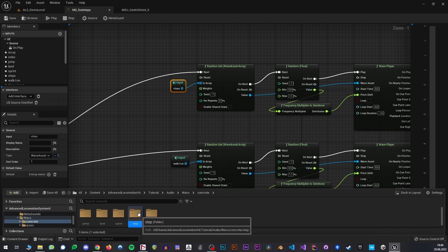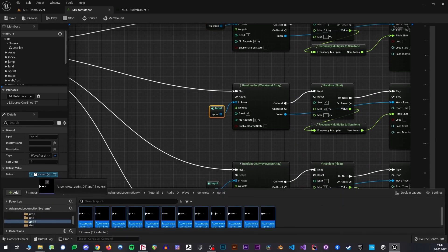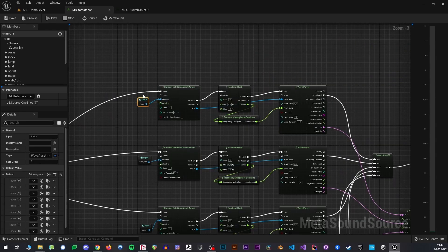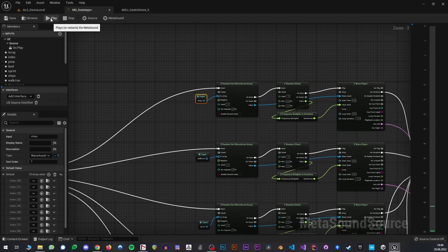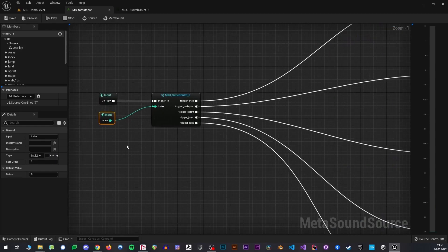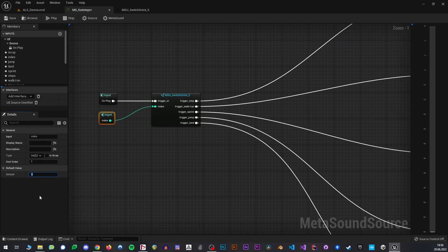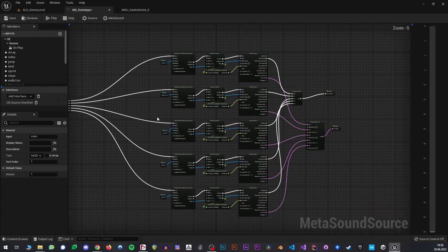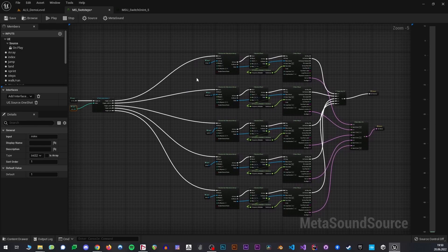Now to test this out, I should first populate my arrays. I'm going to do that real fast - go to concrete step and throw these in there. Now we should be able to hear this array right here. These are our steps. And if I change our index here to, for example, three, we now hear our jumping sounds. Four are our land sounds, one is walk-run. So this works perfectly. This only uses the concrete sounds right now.